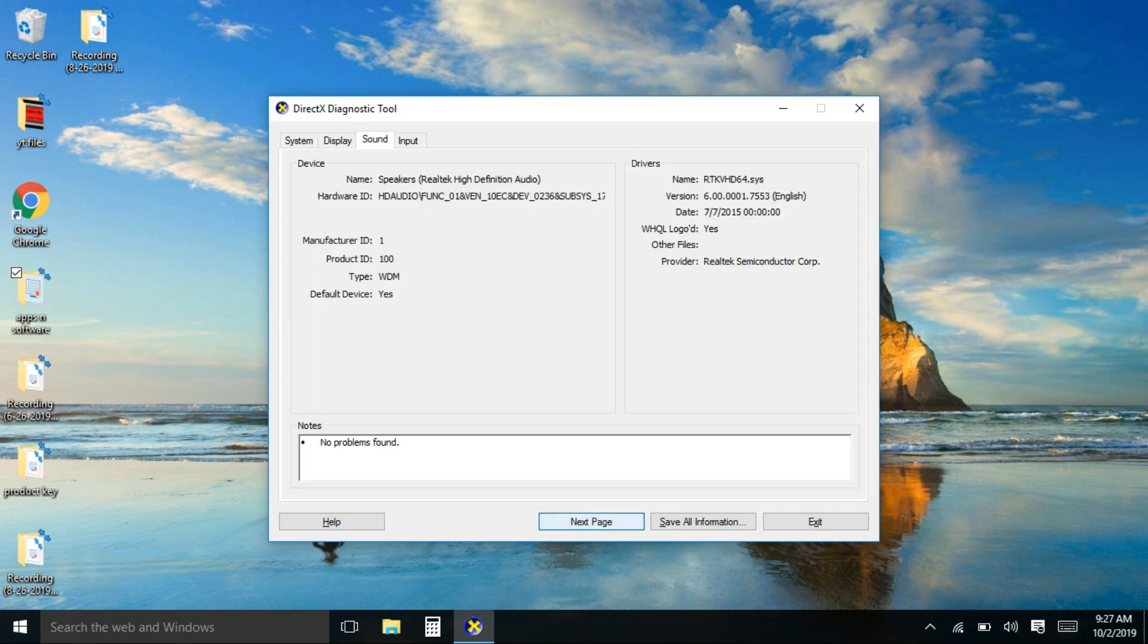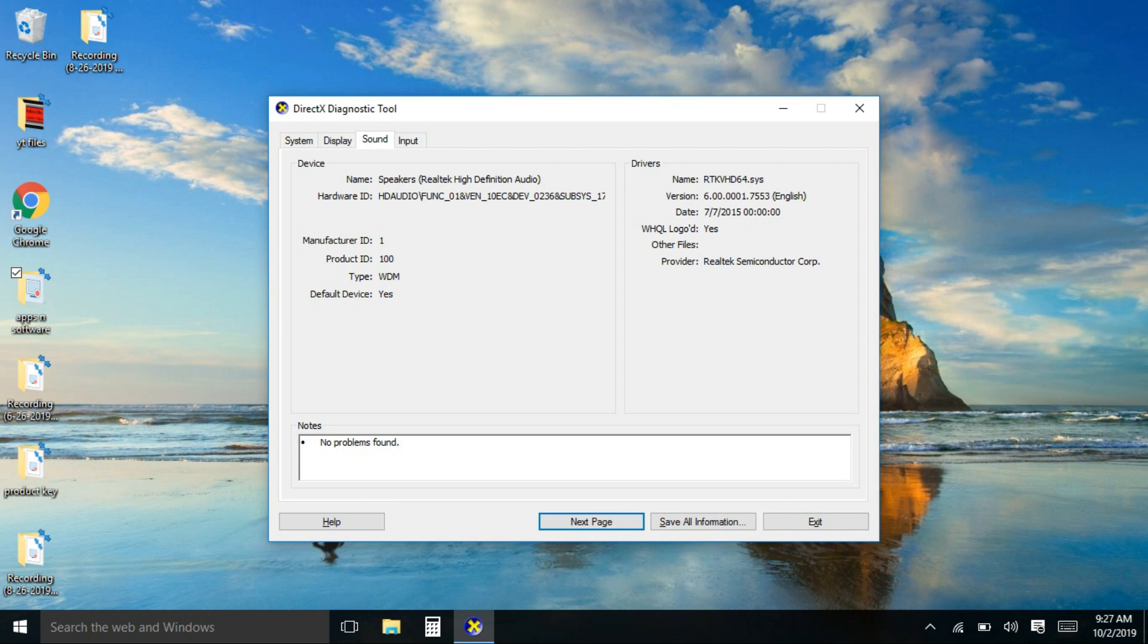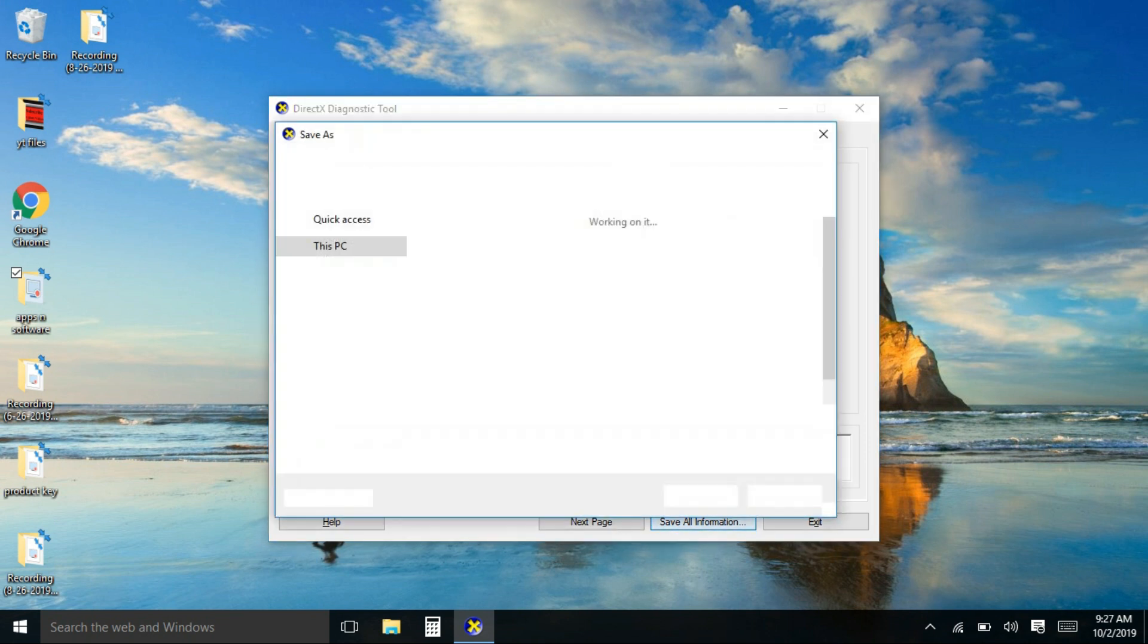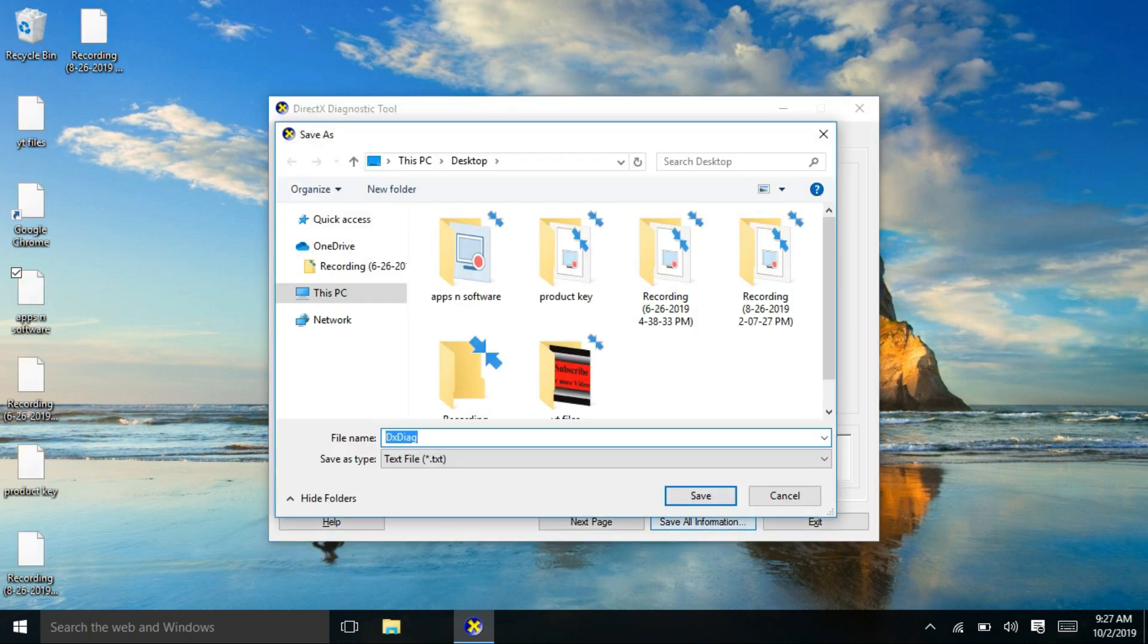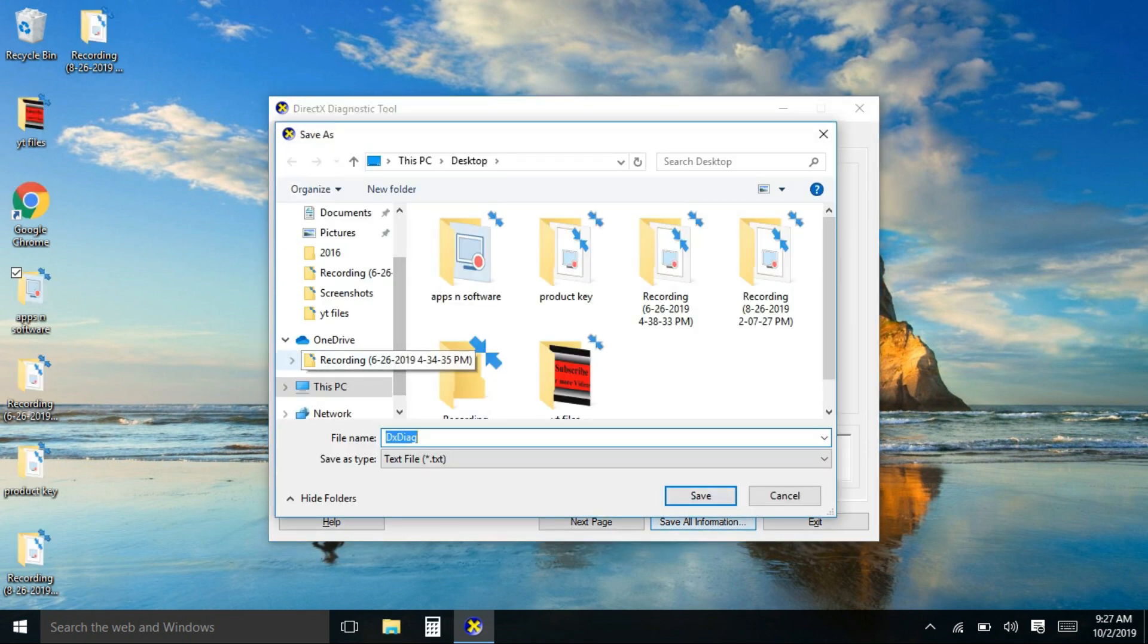And just in case you forgot the DXDiag keyword, you can also save all this information by clicking here save all information. And here at the file name, instead of DXDiag, you can make your own file name that you can easily remember.